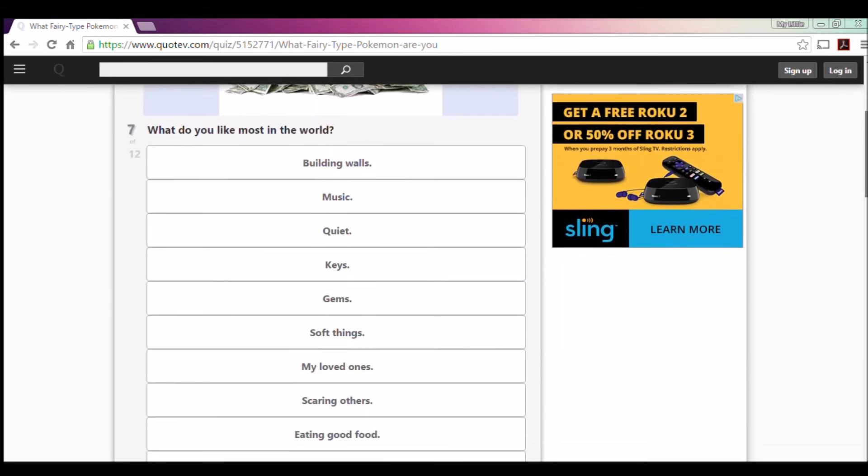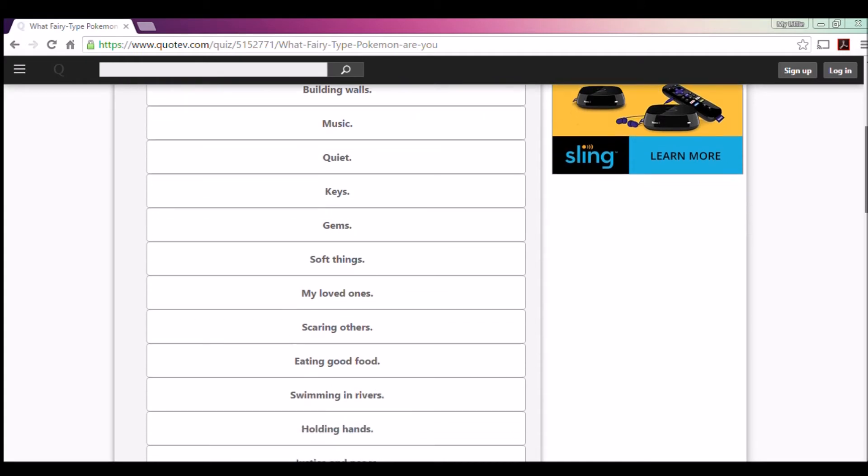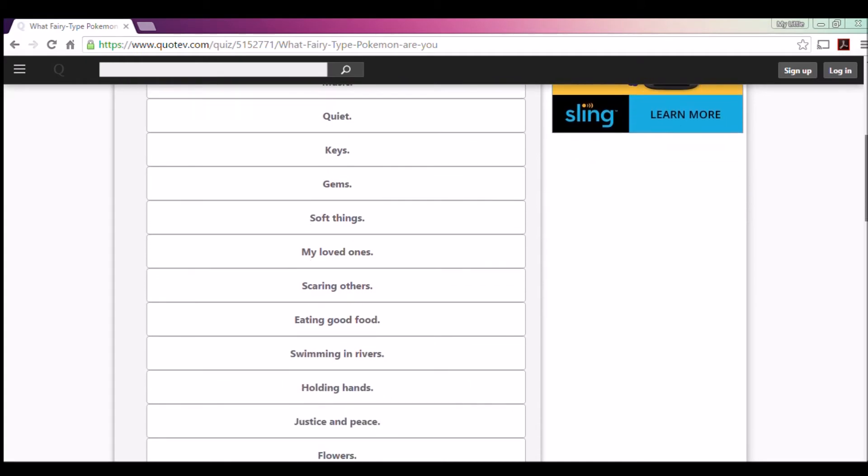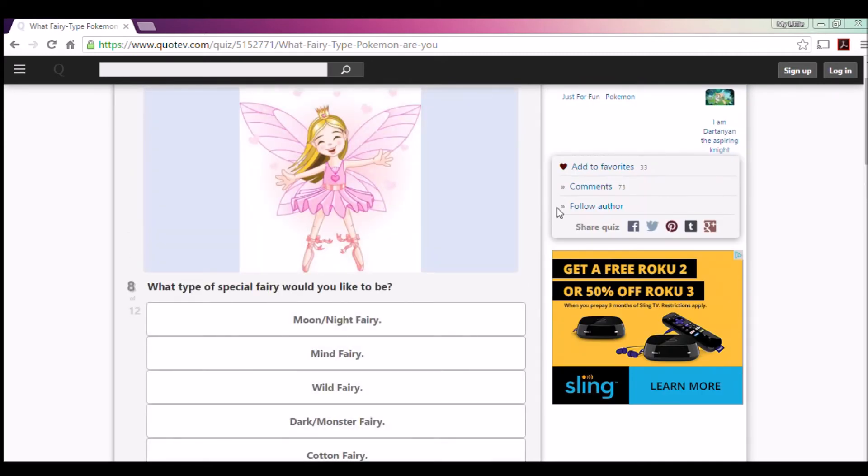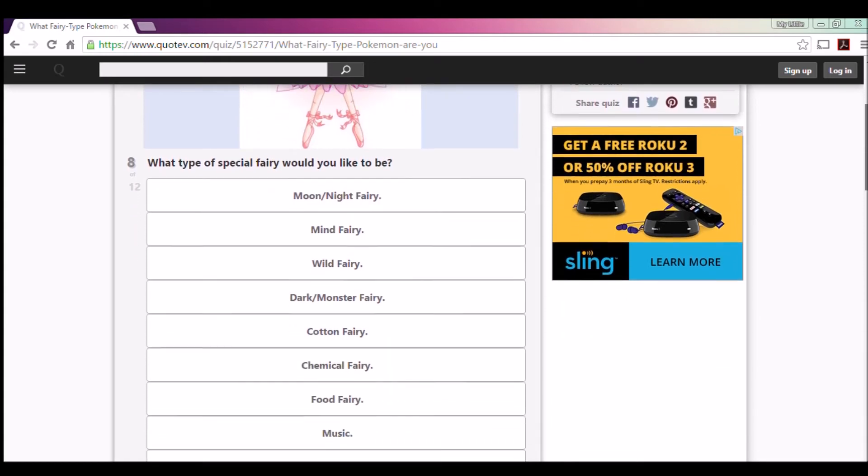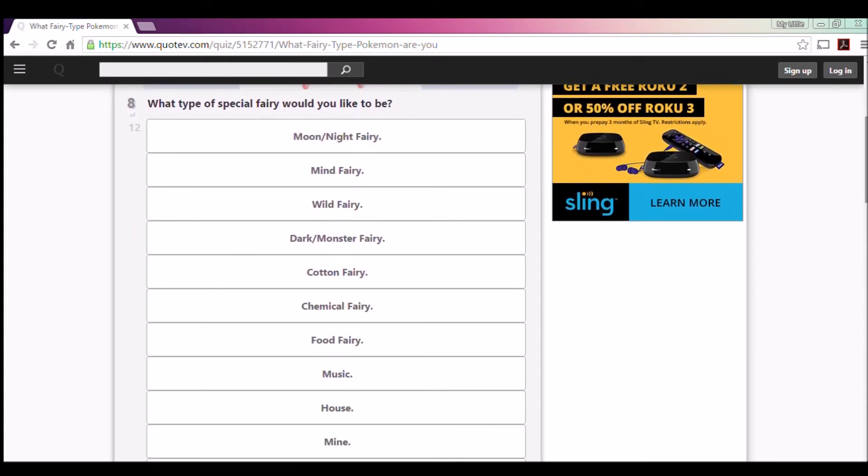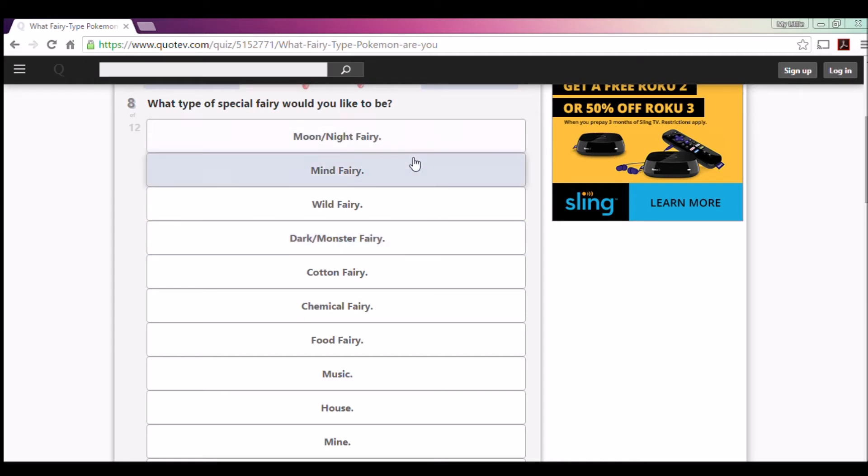What do you like most in the world? Building walls, music, quiet, keys, gems, soft things, my loved ones. Yeah, my loved ones. I'd do anything for my family, anything. All right, what type of special Fairy would you be? Moon and Night Fairy, Mind Fairy, Wild Fairy, Dark Monster Fairy. But I'm not sure. I would go with Moon and Night. Oh wait, no.